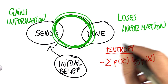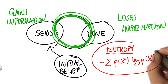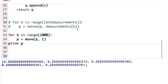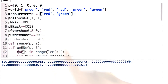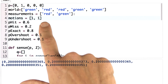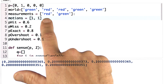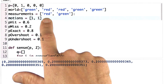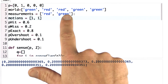So you're really losing and gaining information. I would now love to implement this in our code. In addition to the two measurements we had before — red and green — I'm going to give you two motions, one and one, which means the robot moves right and right again. Can you compute the posterior distribution if the robot first senses red, then moves right by one, then senses green, then moves right again? Let's start with a uniform prior distribution.